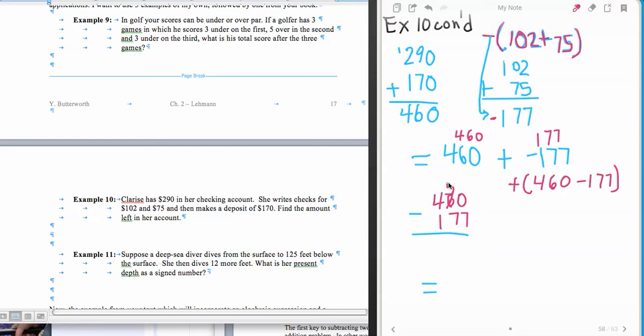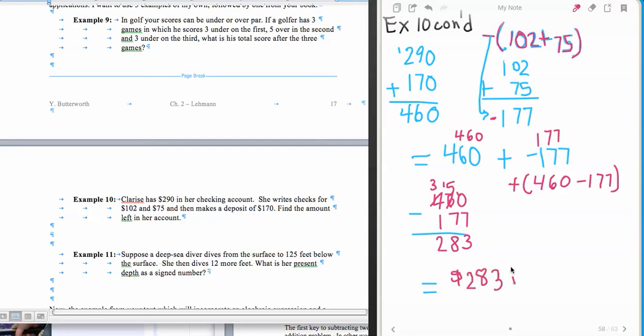So I'll have to do some borrowing here. So I'll have 10 minus 7 is 3, 5 minus 7, got to do some borrowing again, 15 minus 7, which is 8, and 3 minus 1, which is 2. And this is a positive, so this is positive $283 in her account.